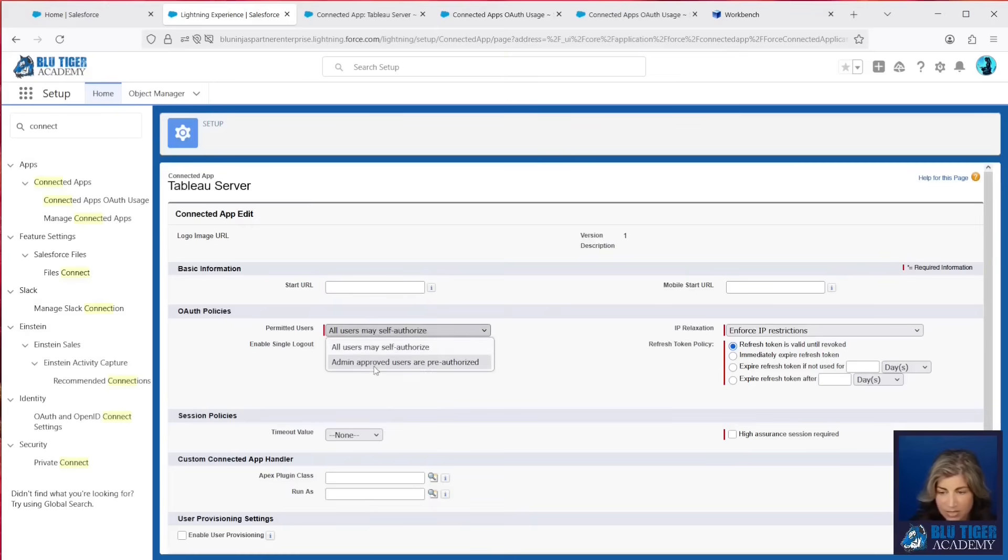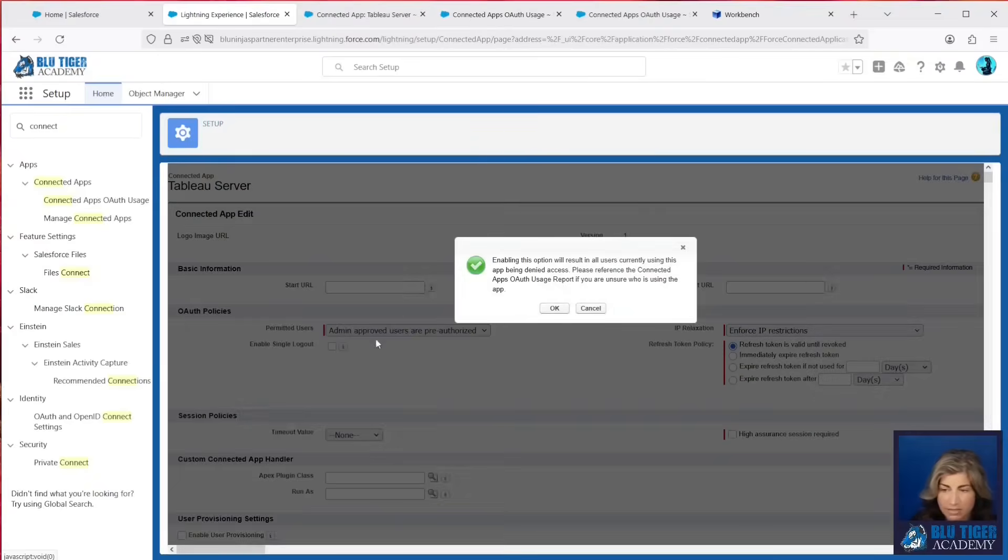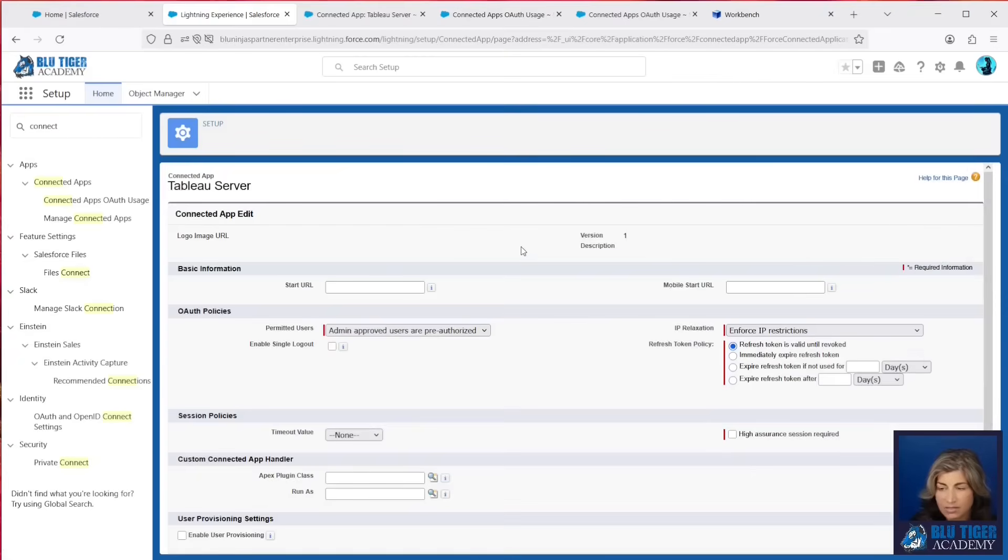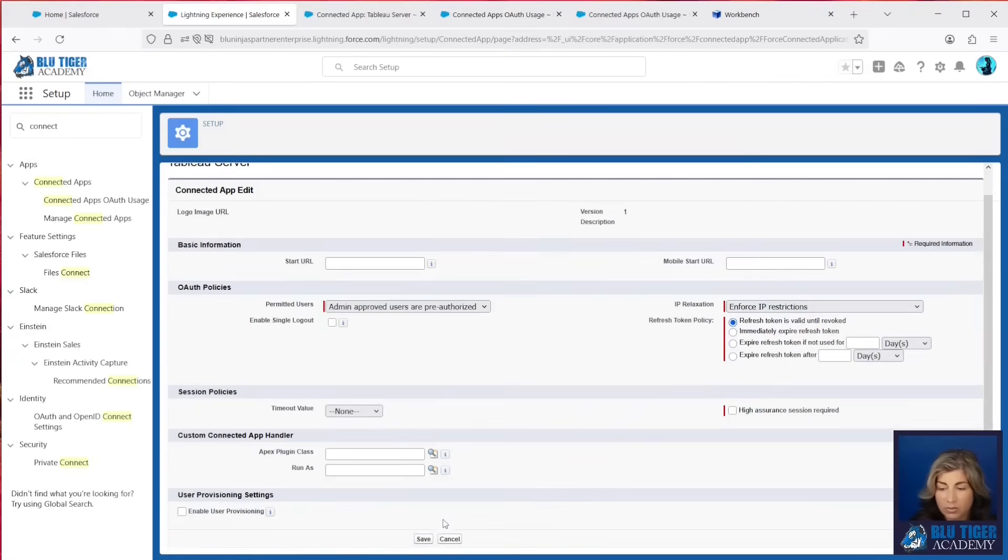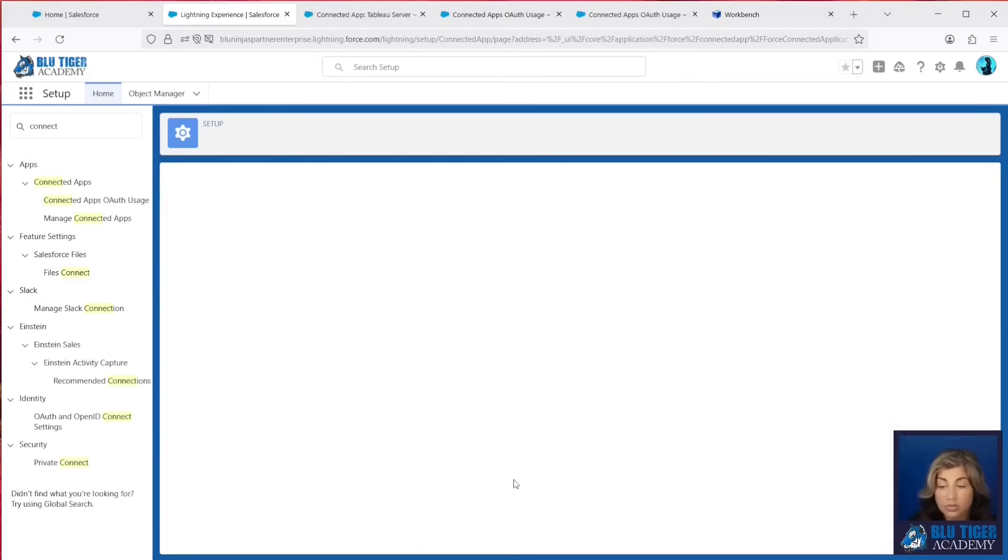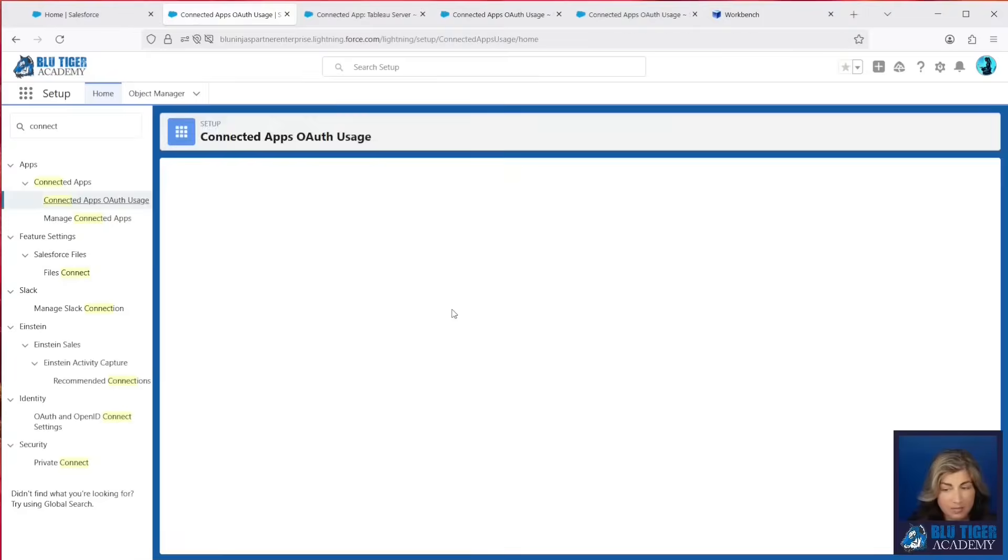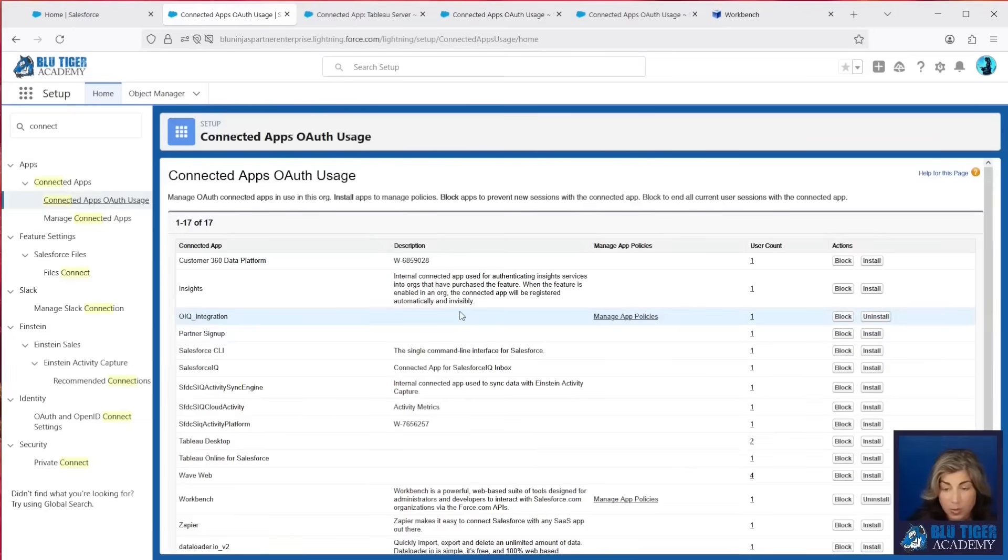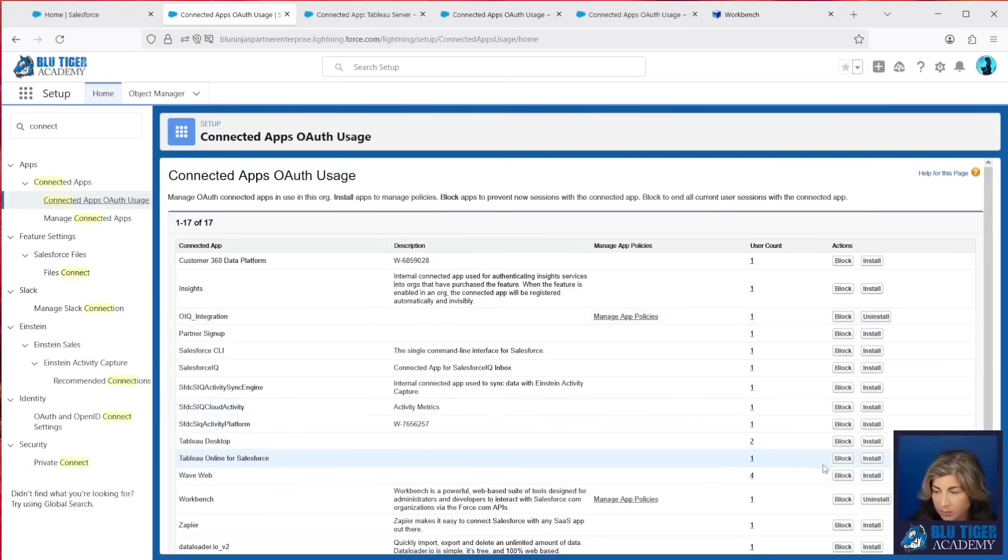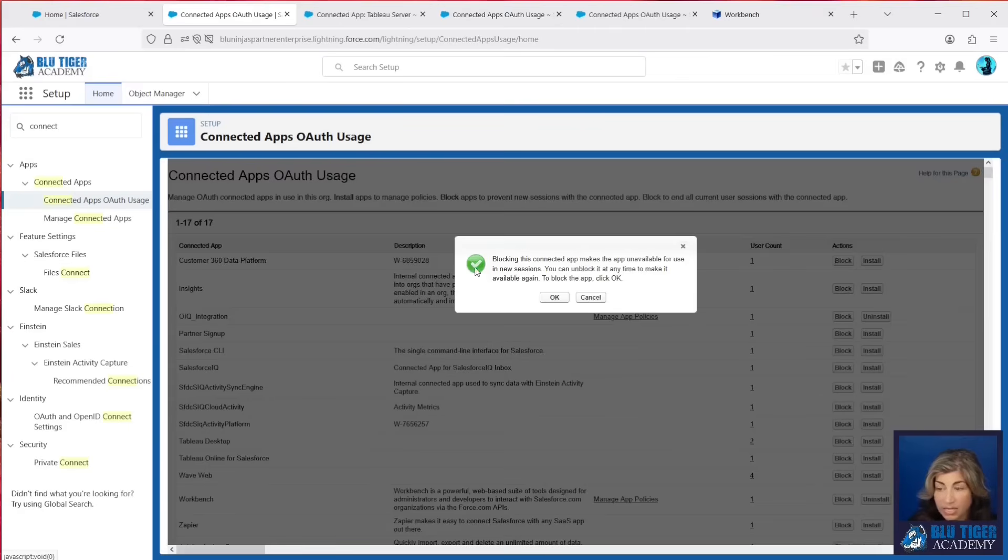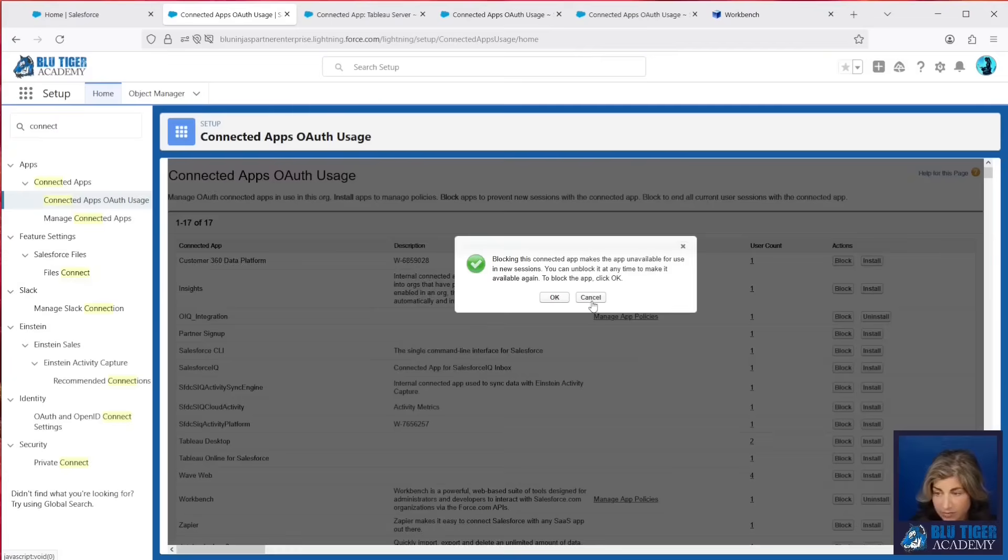So if you have anything that you need to lock down immediately, you can. You would set this to Admin Approved Users, click Save, and then you would assign any profiles or permission sets to allow those users to use this application. Now, there may be some apps that you just want to completely block. You can click Block on any of these, and it will immediately block anybody from being able to connect to this application.